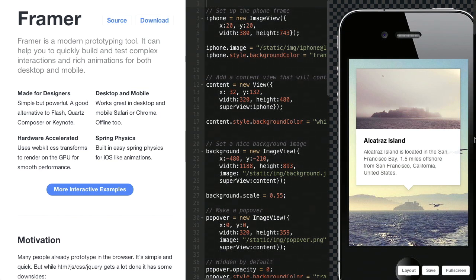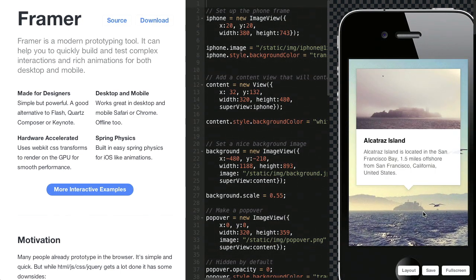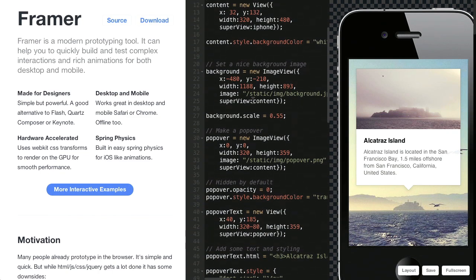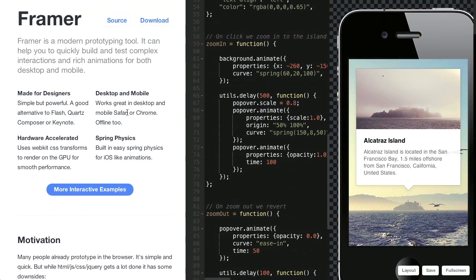Next up, we've got a tool called Framer. This is a prototyping tool that helps you build and test interactions for your website. This doesn't use Flash or Quartz or anything like that — it's a good alternative to Quartz Composer and Keynote. What you're going to use this for is seeing how the interactions work on a phone or a mobile device. They have an example with Alcatraz Island here with a pop-up — click on that and it zooms out. You can get that at FramerJS.com, and there's a ton of different examples on the site.